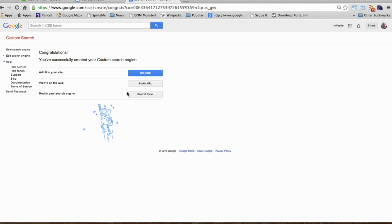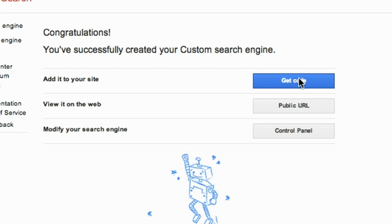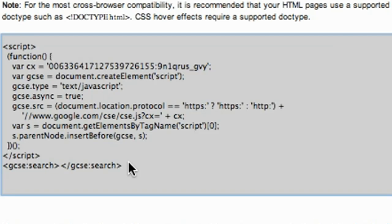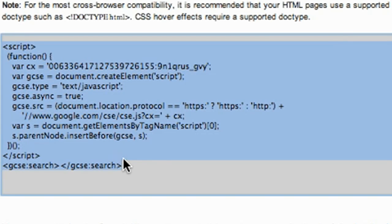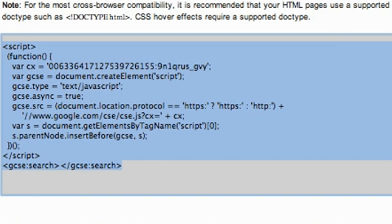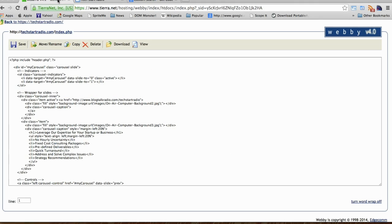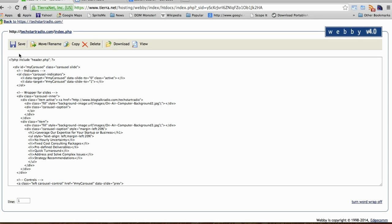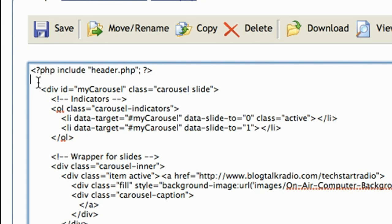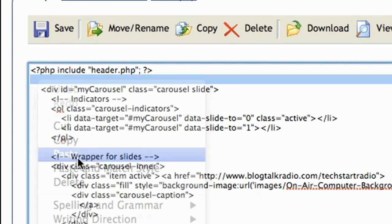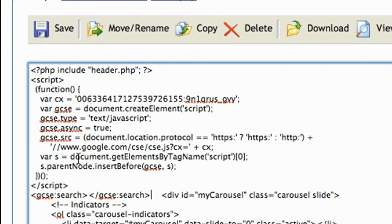Now all you have to do is click on Get Code. Copy this code. Then go to your web page editor and paste the code wherever you want it to show up. And click Save.